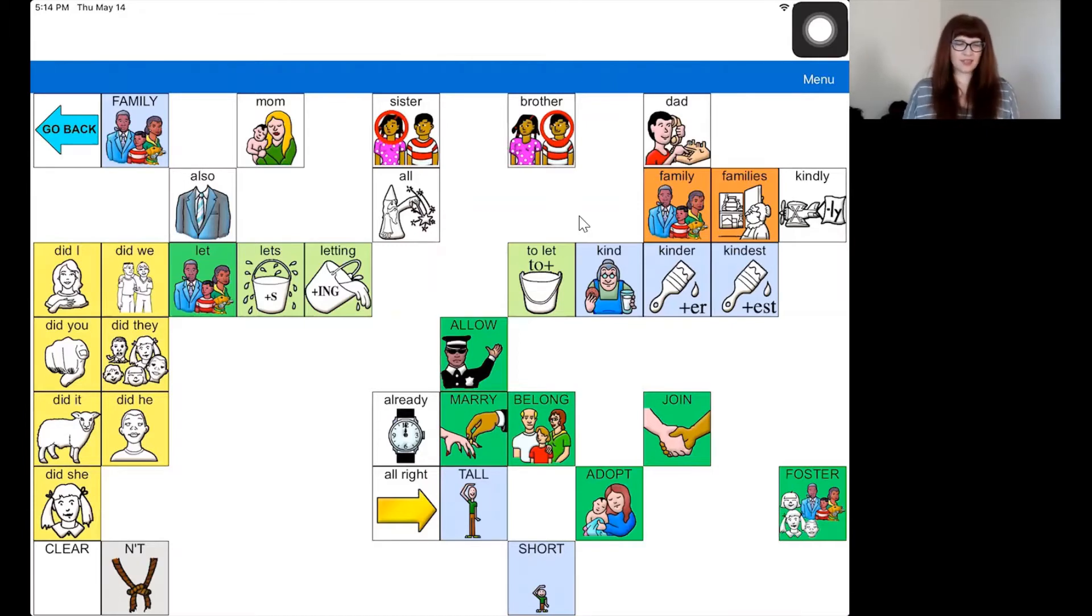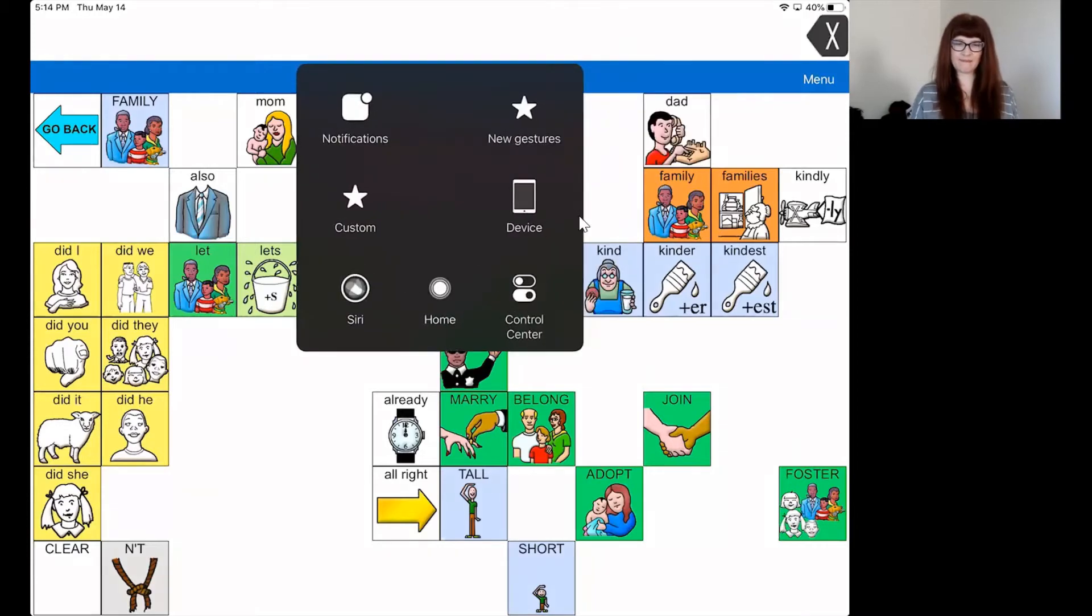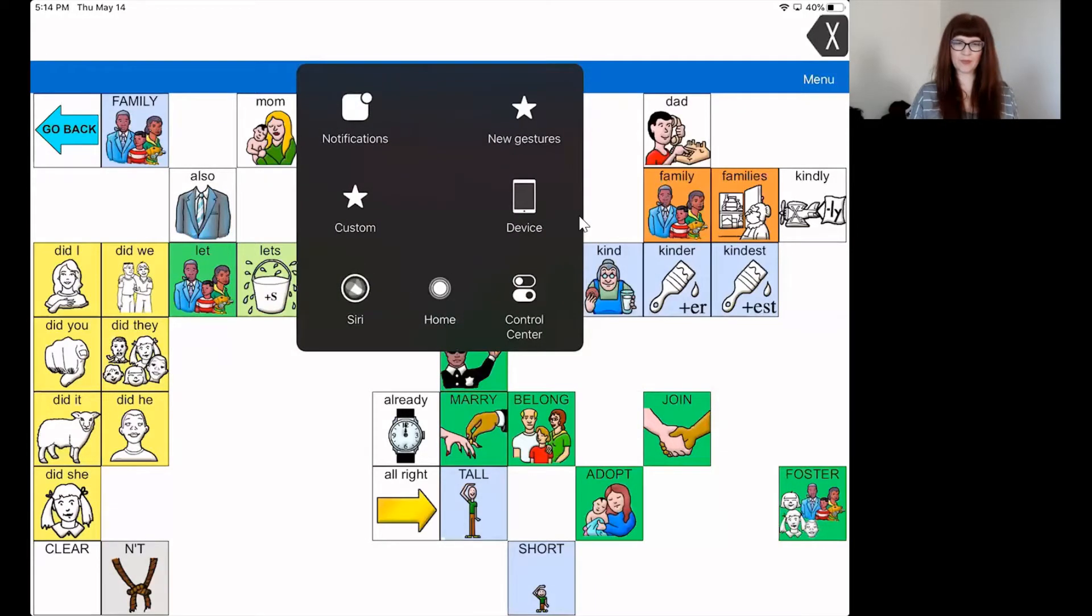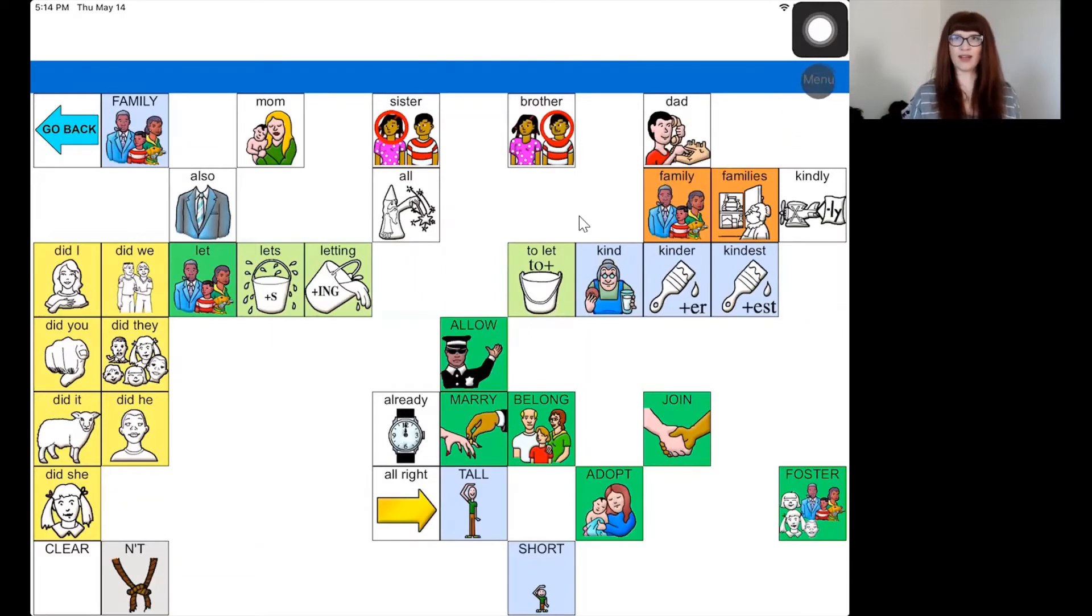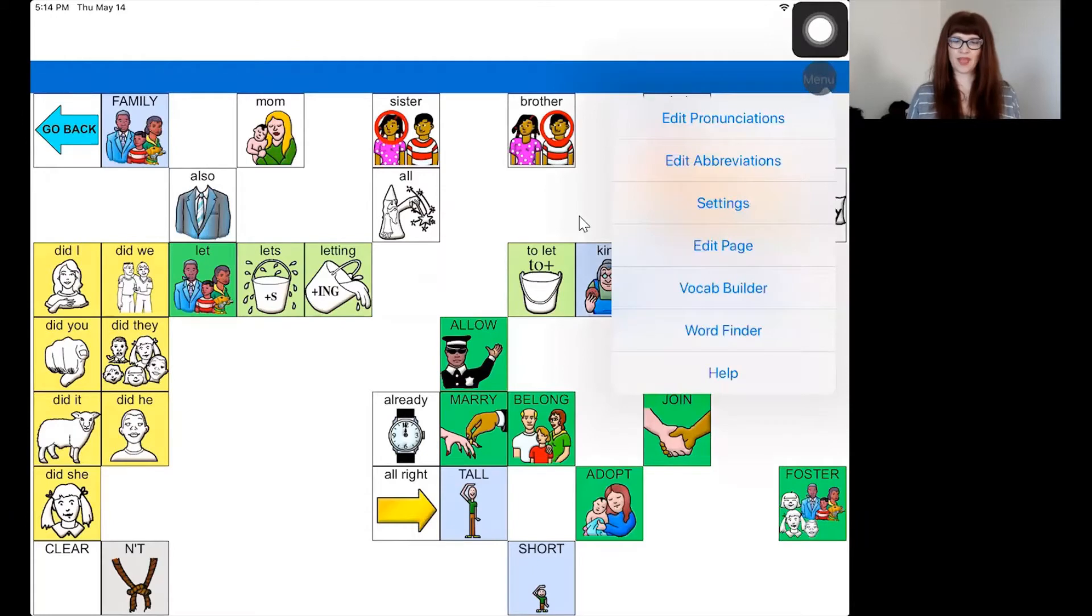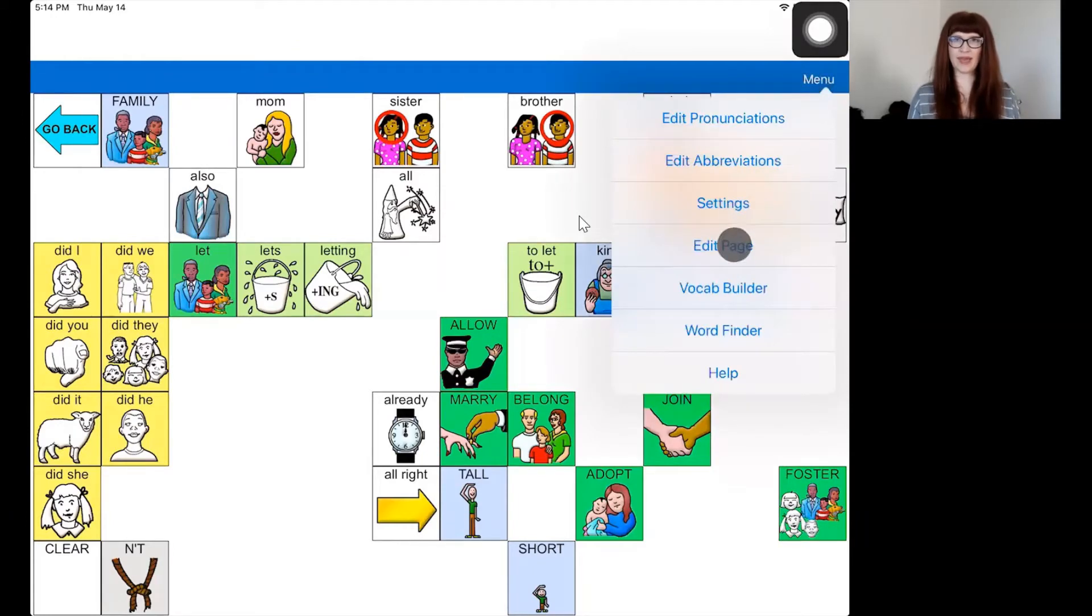So let's add some family members. The first thing to do is tap on the menu and then tap on edit page.